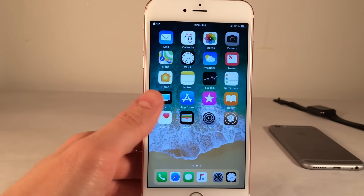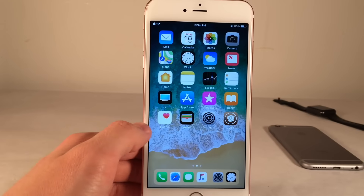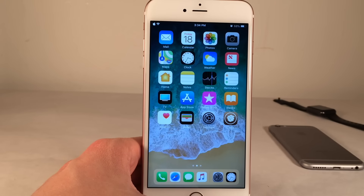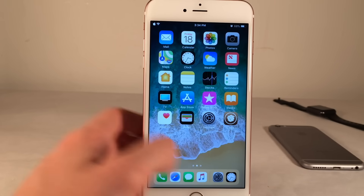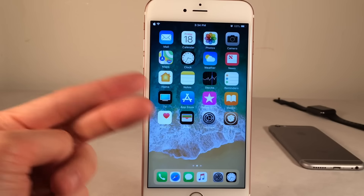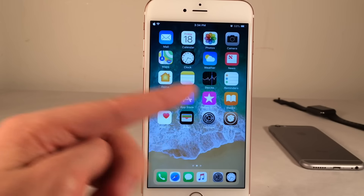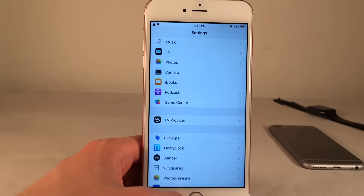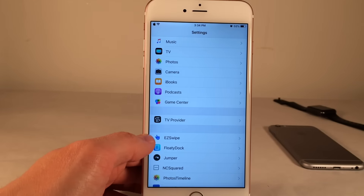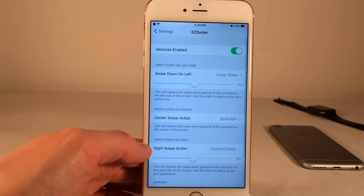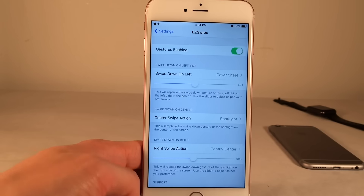In the settings for Easy Swipe, you can customize which areas perform different actions. You can completely swap the functions of spotlight, cover sheet, and control center to any of the three gestures. Just jump over to Easy Swipe in settings and change all those options there.